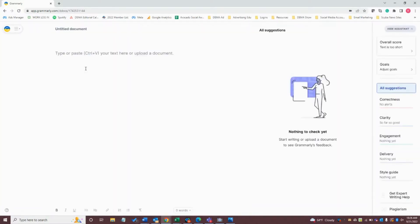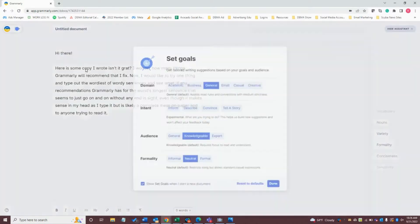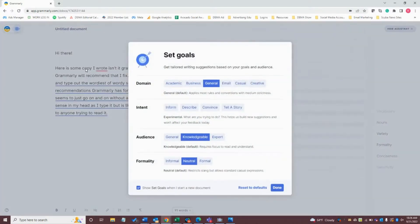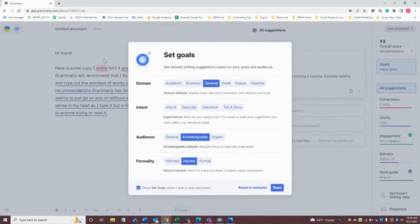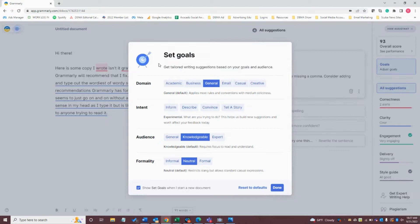I'm going to create a new document, and I have actually already typed up some copy that I'm just going to paste in here. I've intentionally written this so that there's a few spelling, punctuation errors, and also a run-on sentence. Now, when I get my document started, it brings up this pop-up window to set my goals. Here is where I determine my intention with the copy, and it's going to evaluate it based on what I provided here.